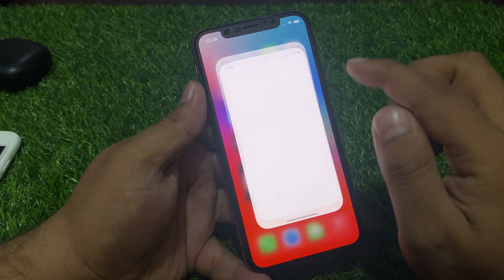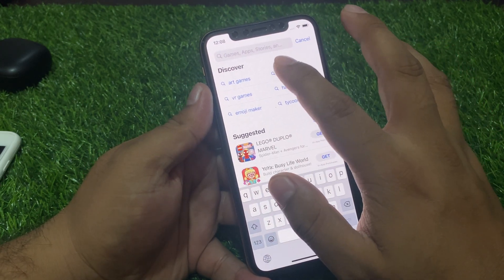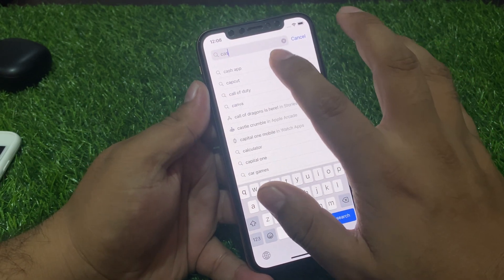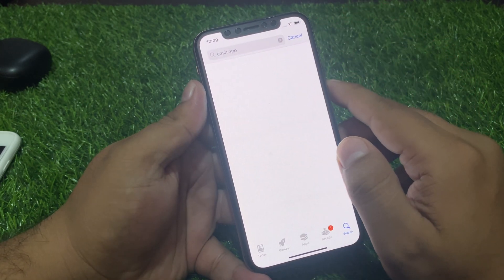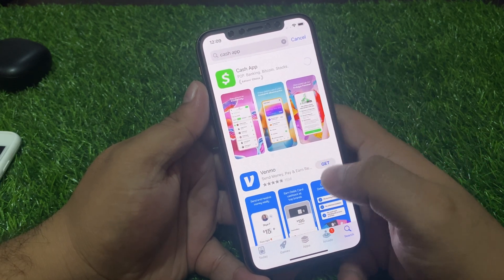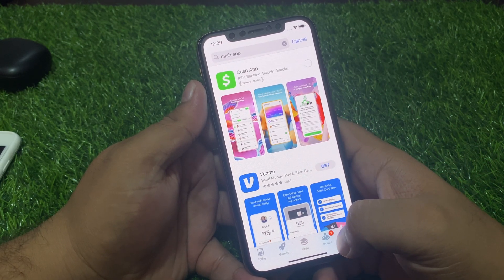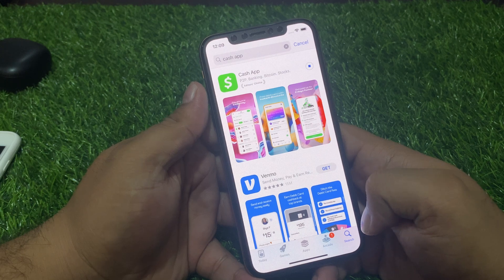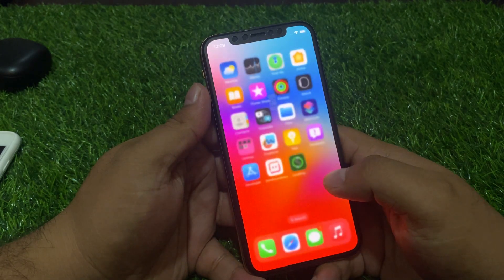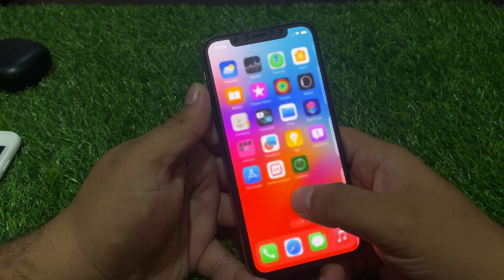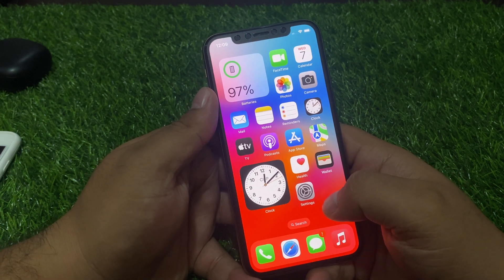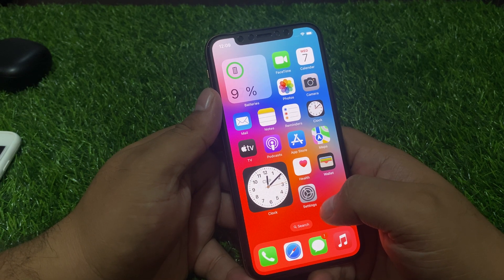Tap on the App Store app, search Cash App, and install it again. After installing, open the app to fix your problem.